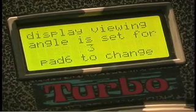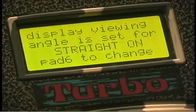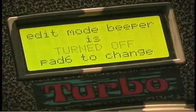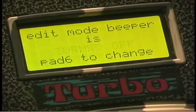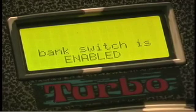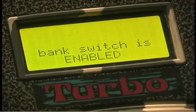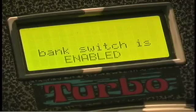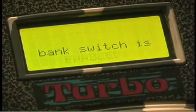You can change your viewing angle, turn the beeper on and off, and have bank switch enable or disable. That means you can decide not to send out a bank change command, only a program change command, when you enter a kit and send out those program changes.